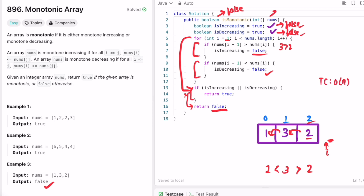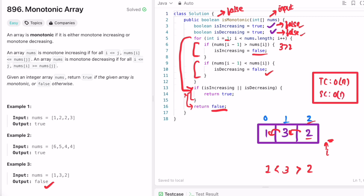The time complexity of this approach is O(n), where n is the length of the input array. The space complexity is O(1) because we are not using any extra space. That's it — thanks for watching and I'll see you in the next video.